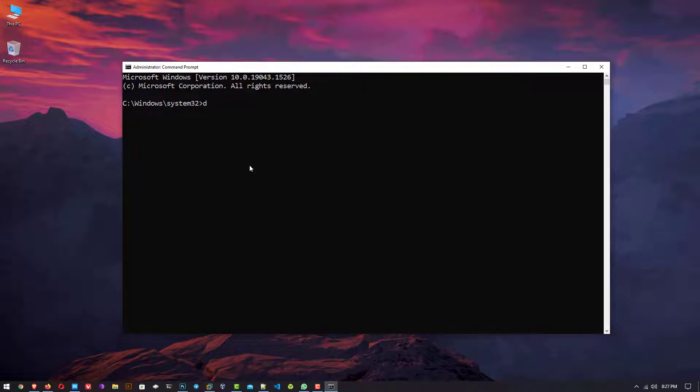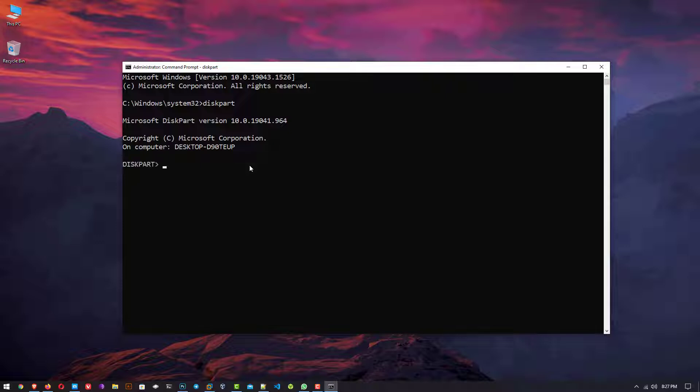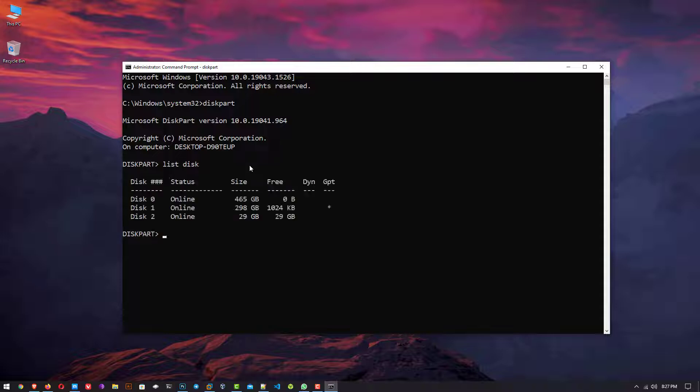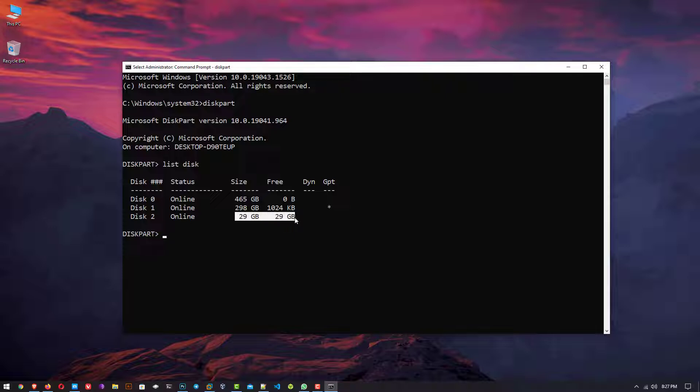Now here you have to type the first command: diskpart. You have to follow all the steps one by one. Now type list disk. It shows you all the connected hard drives. Now here my USB drive is disk 2. In your case, it would be disk 1.